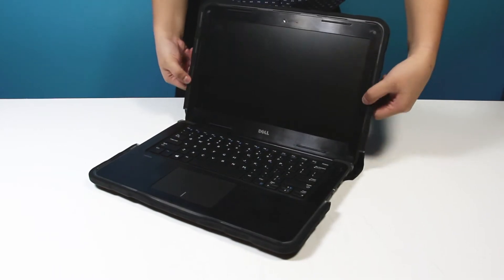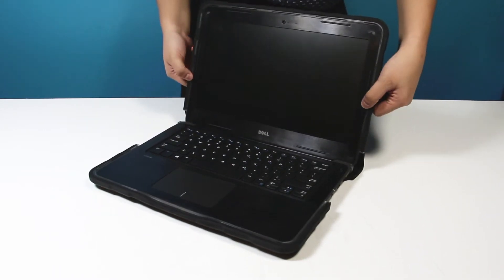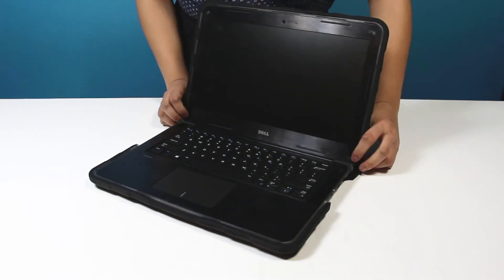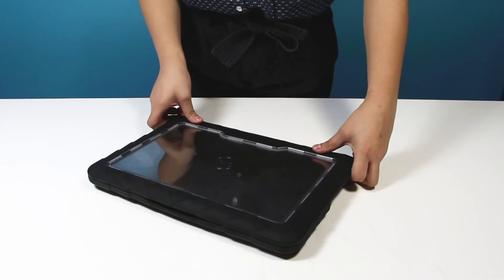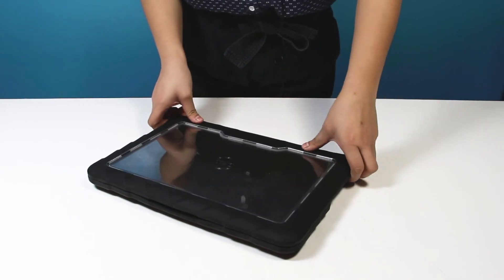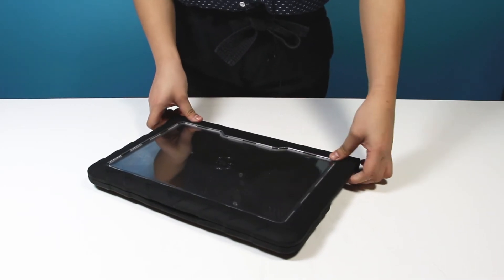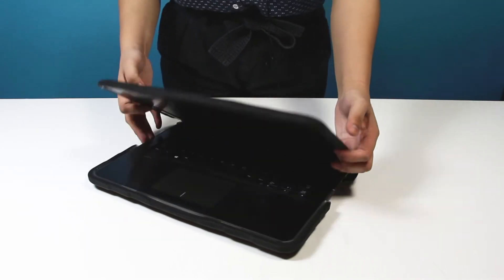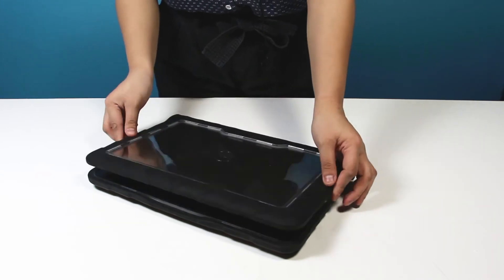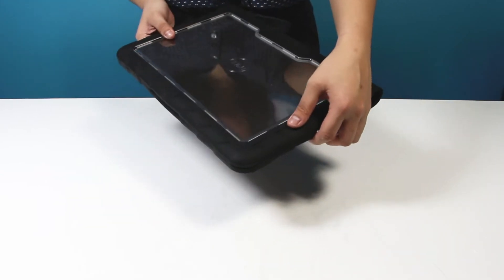Snap on these two clips back here, and then there's actually two clips back here as well. Just make sure you hear that click into place as well, below it, and your case is installed.